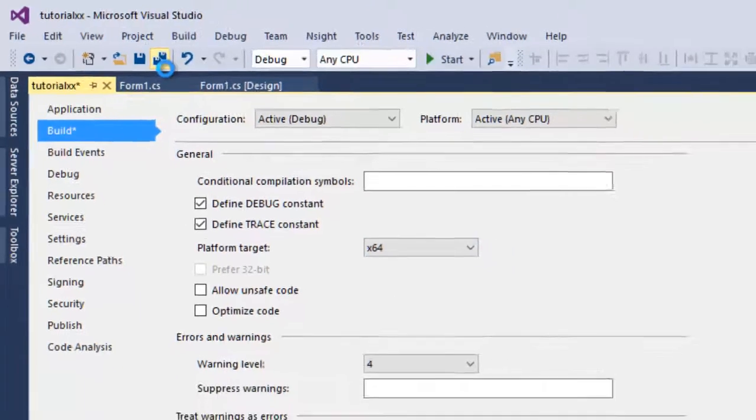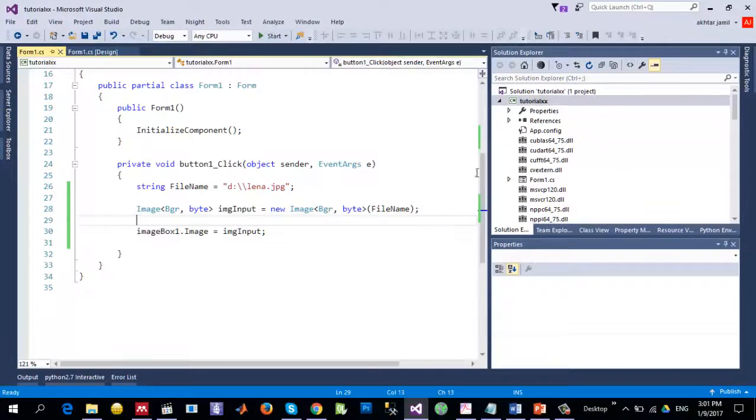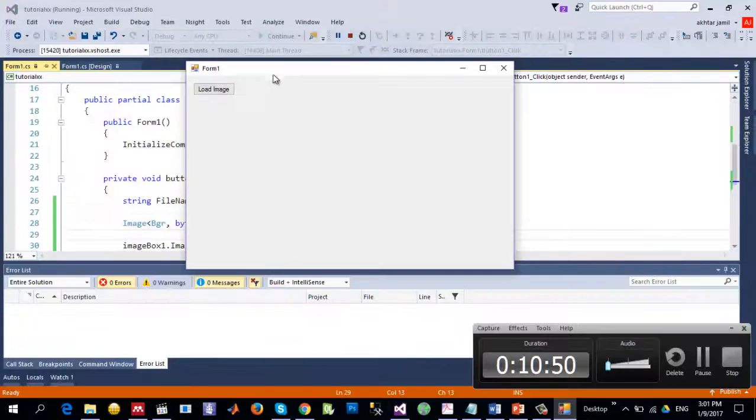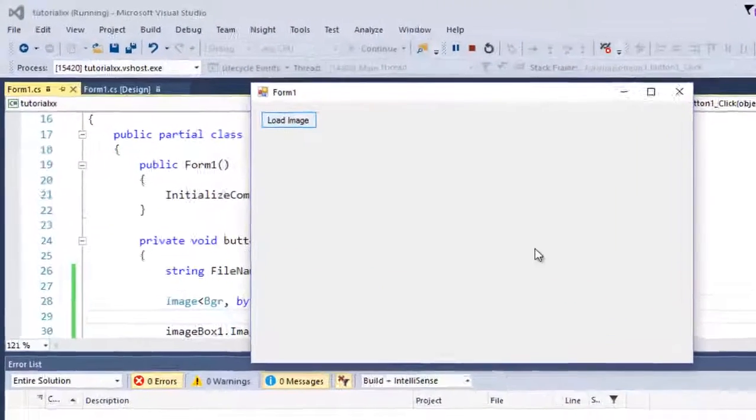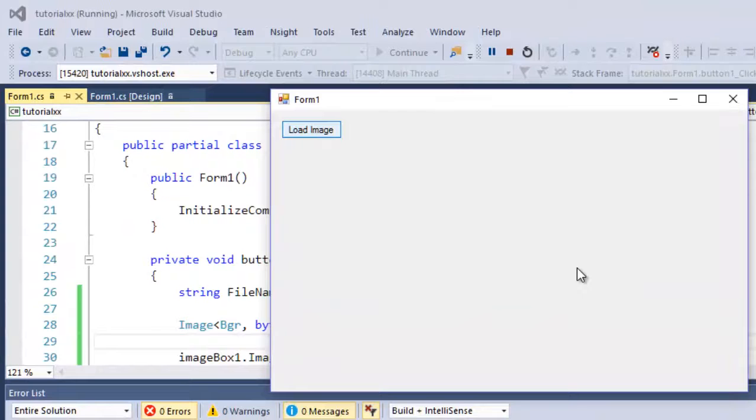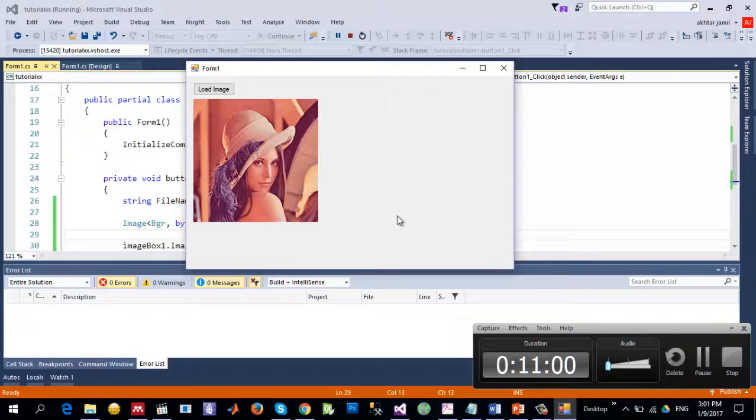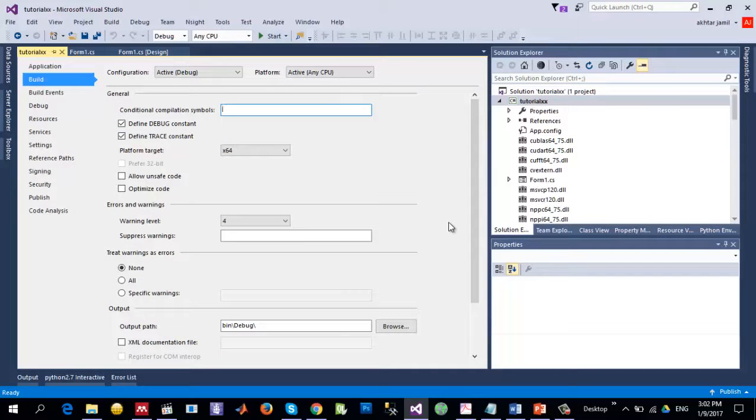So let's try to load the image once again by clicking Load Image. So here is the result. So we solved the issue of type initialization. Thanks for watching the video. See you in the next video.